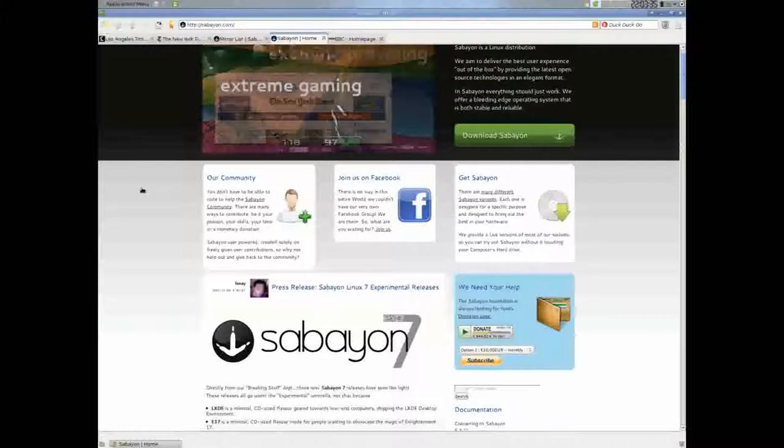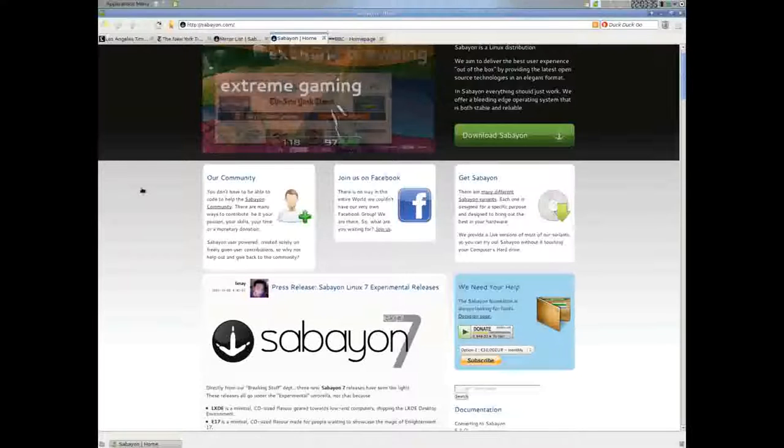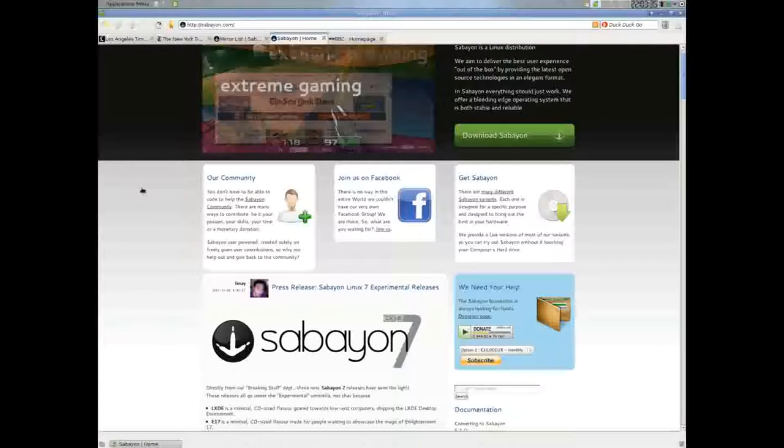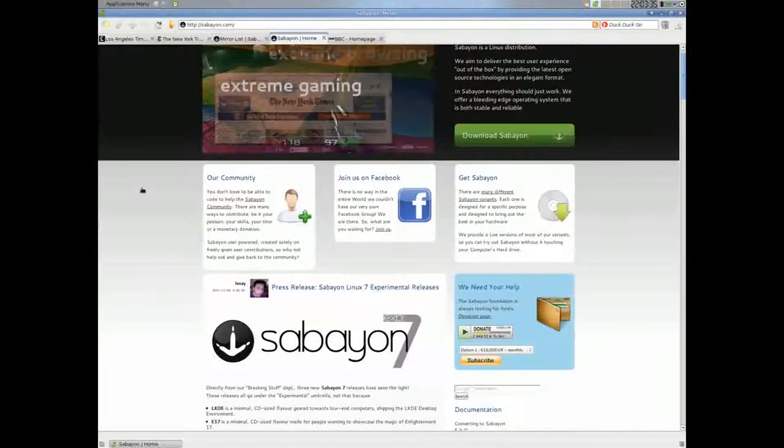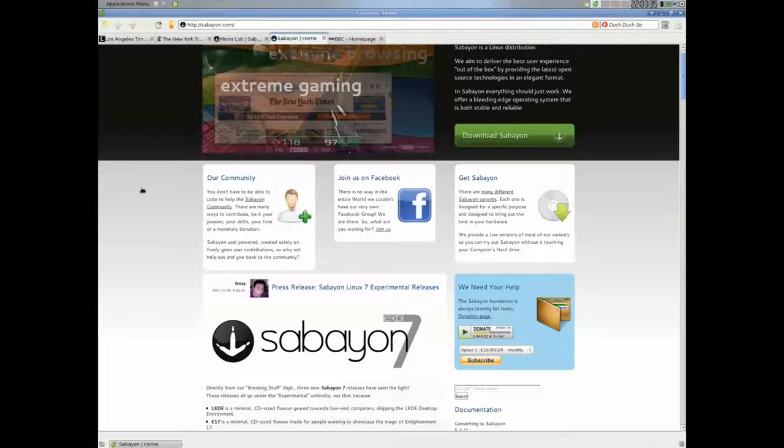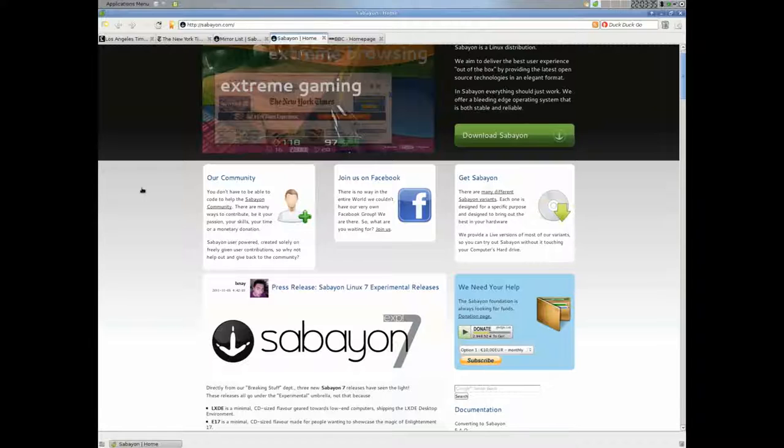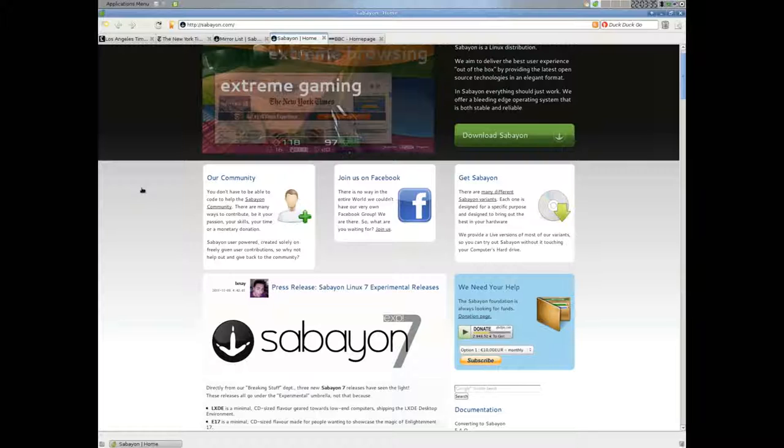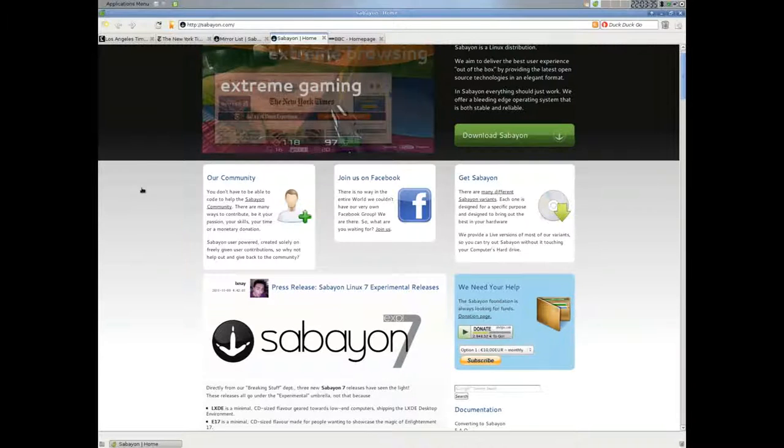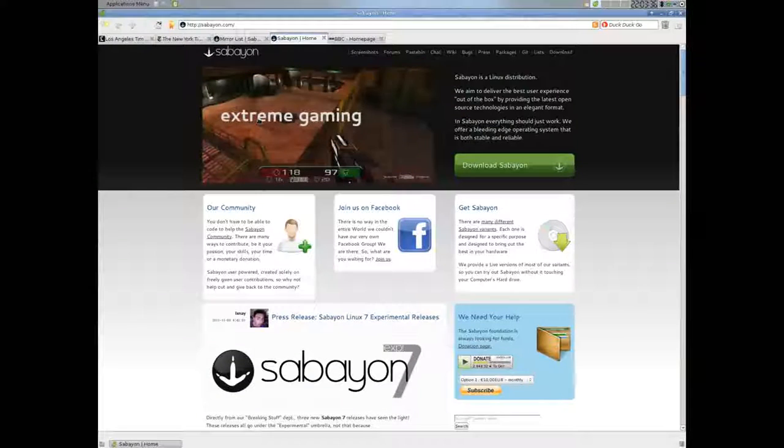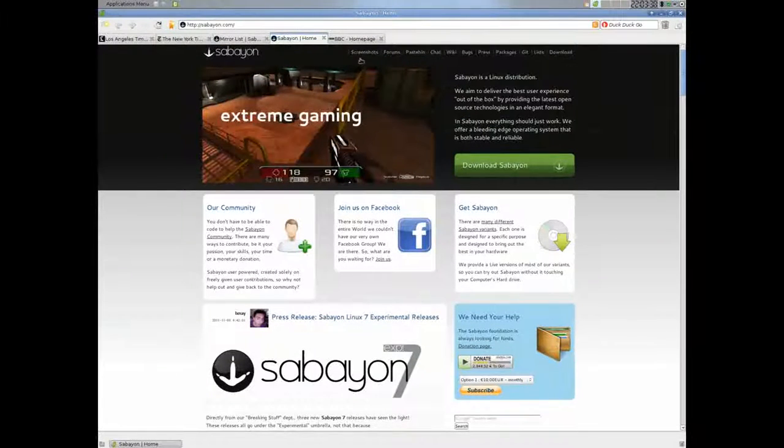Welcome to my five minute distribution preview of Savio. Now Savio is a Gen2 based distribution and just like how Ubuntu is Debian based, they have several versions of their distribution offered up for the desktop environment. So you have an XFCE version, a LXDE version, as well as a GNOME version, and a few others.